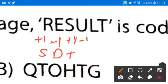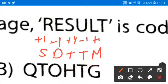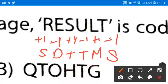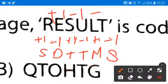Minus 1 from U gives T. Plus 1 from L gives M — after L comes M. Minus 1 from T gives S. So the coding pattern is: plus 1, minus 1, plus 1, minus 1, and so on.